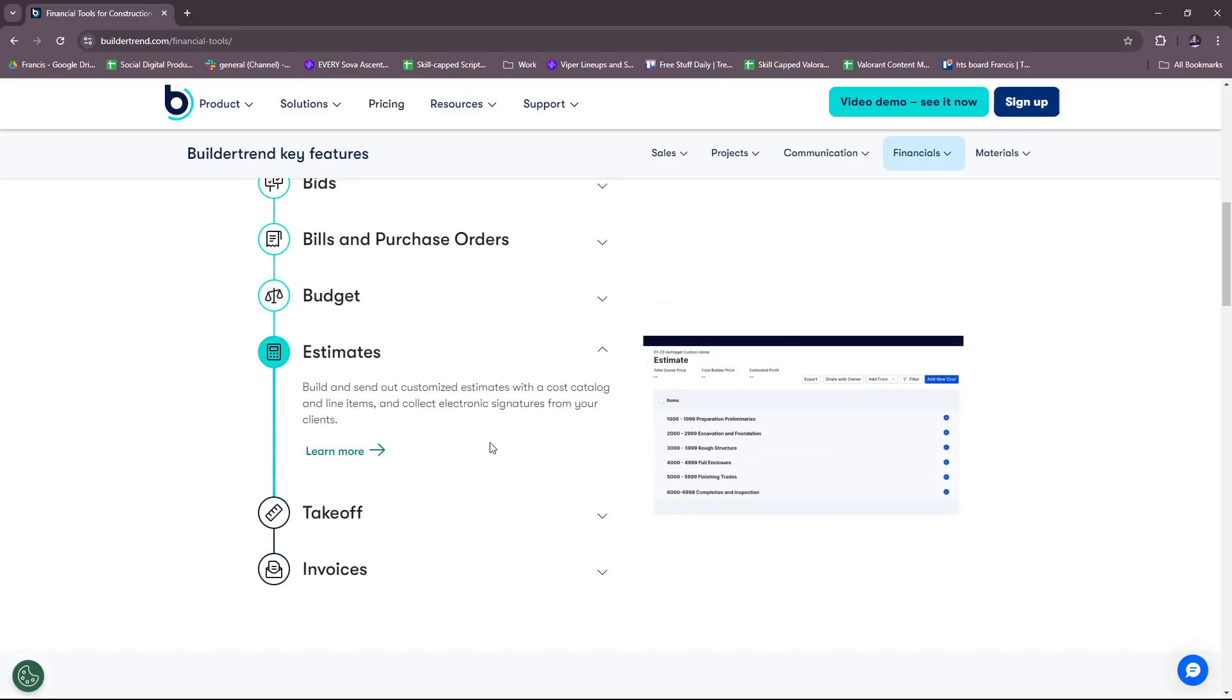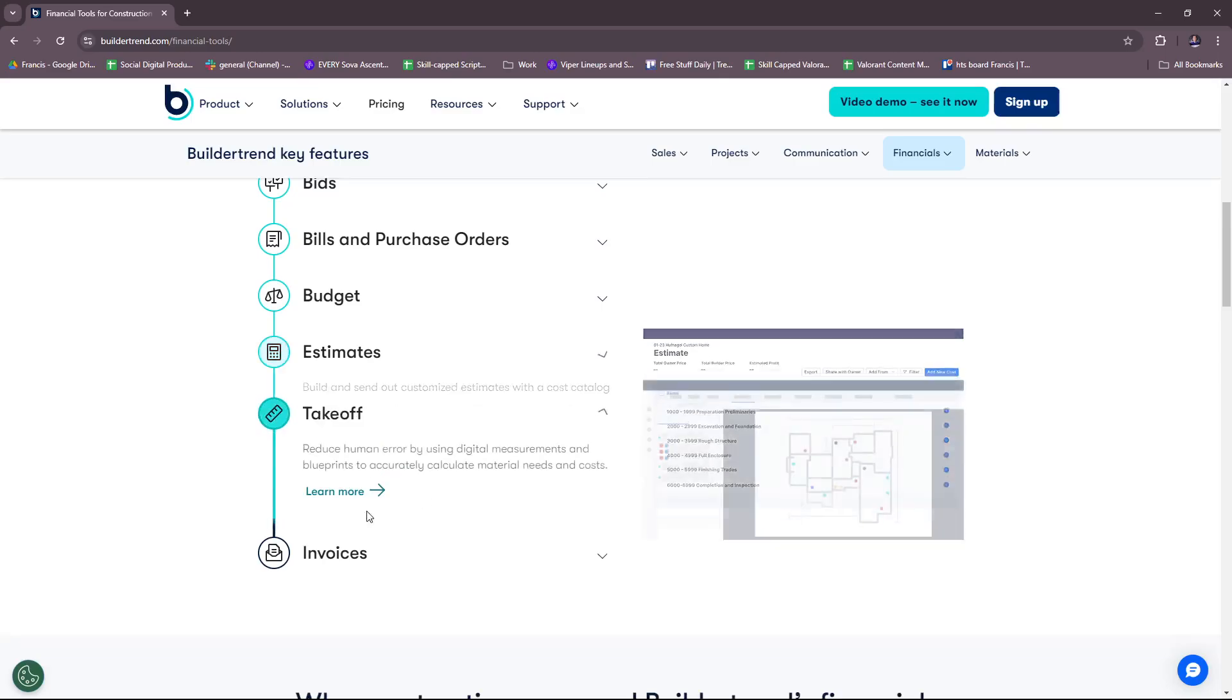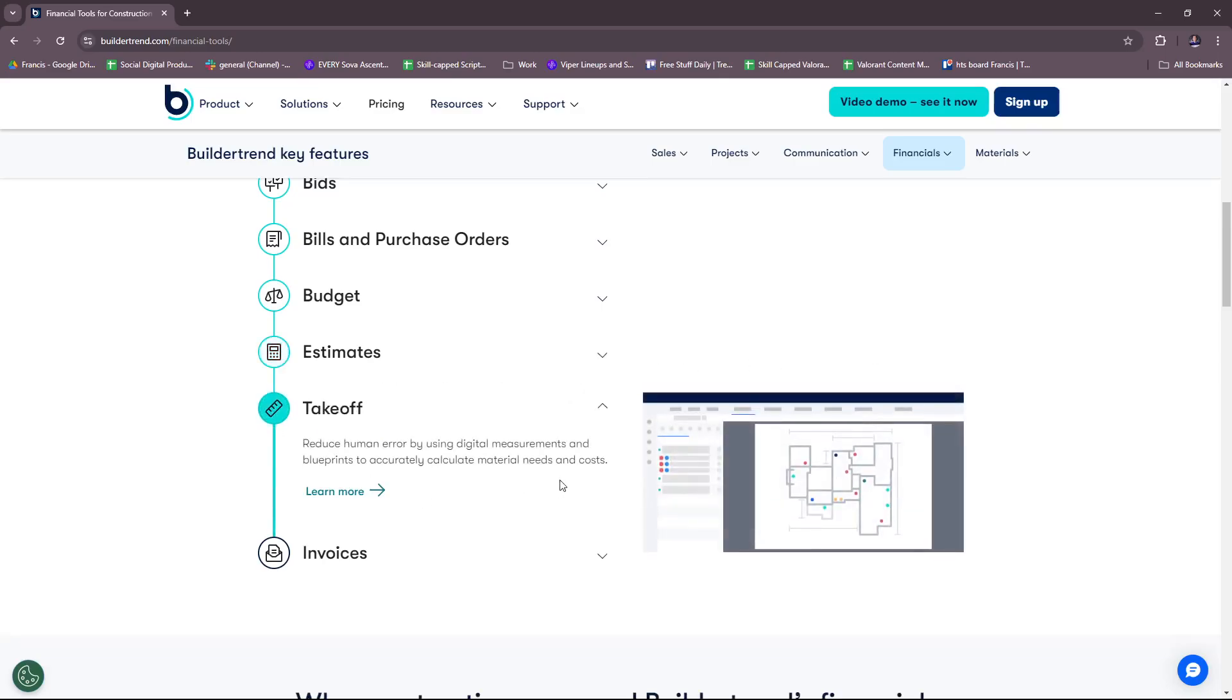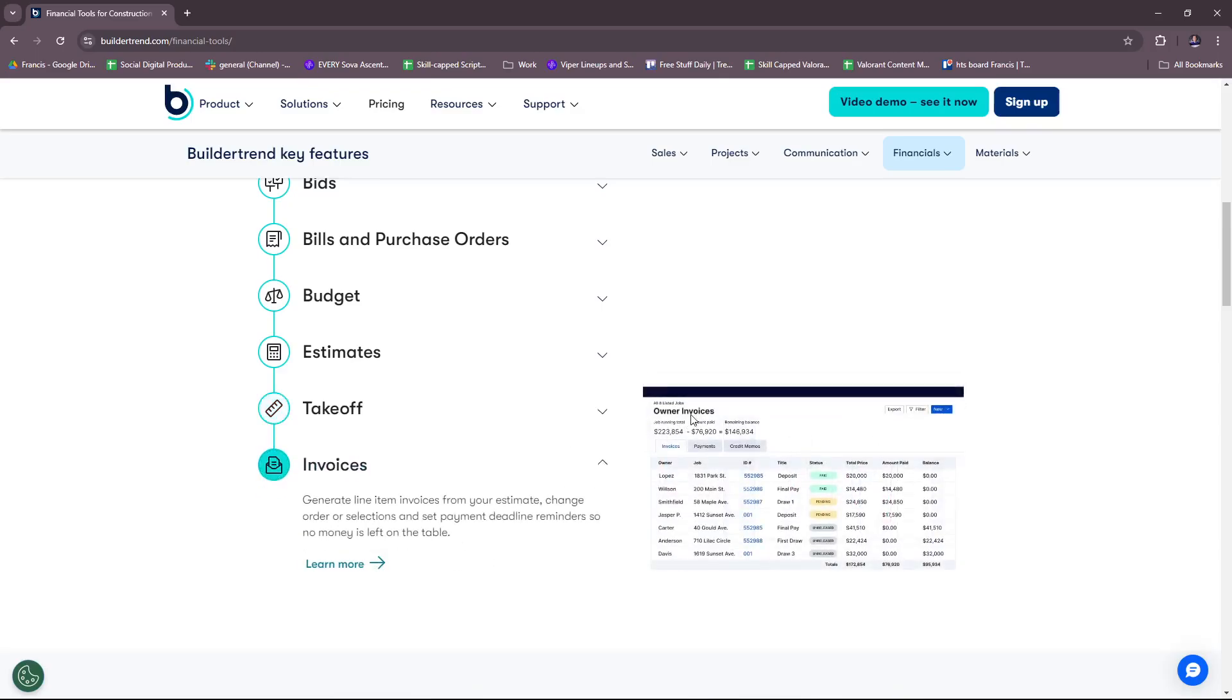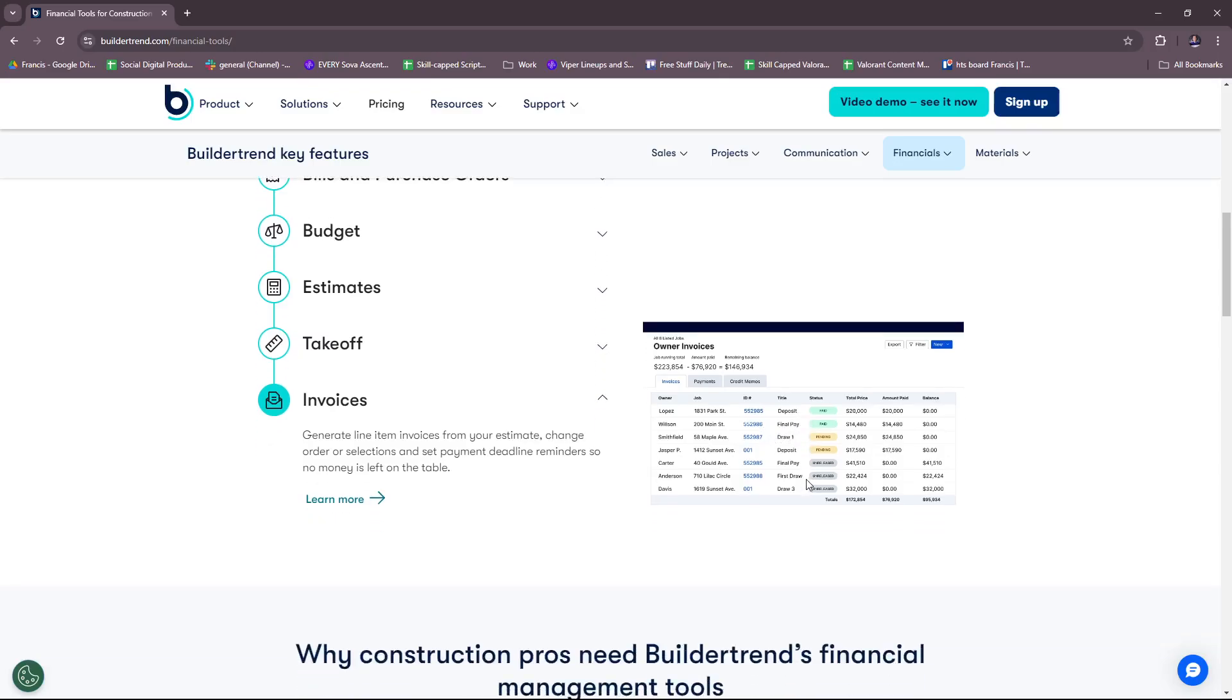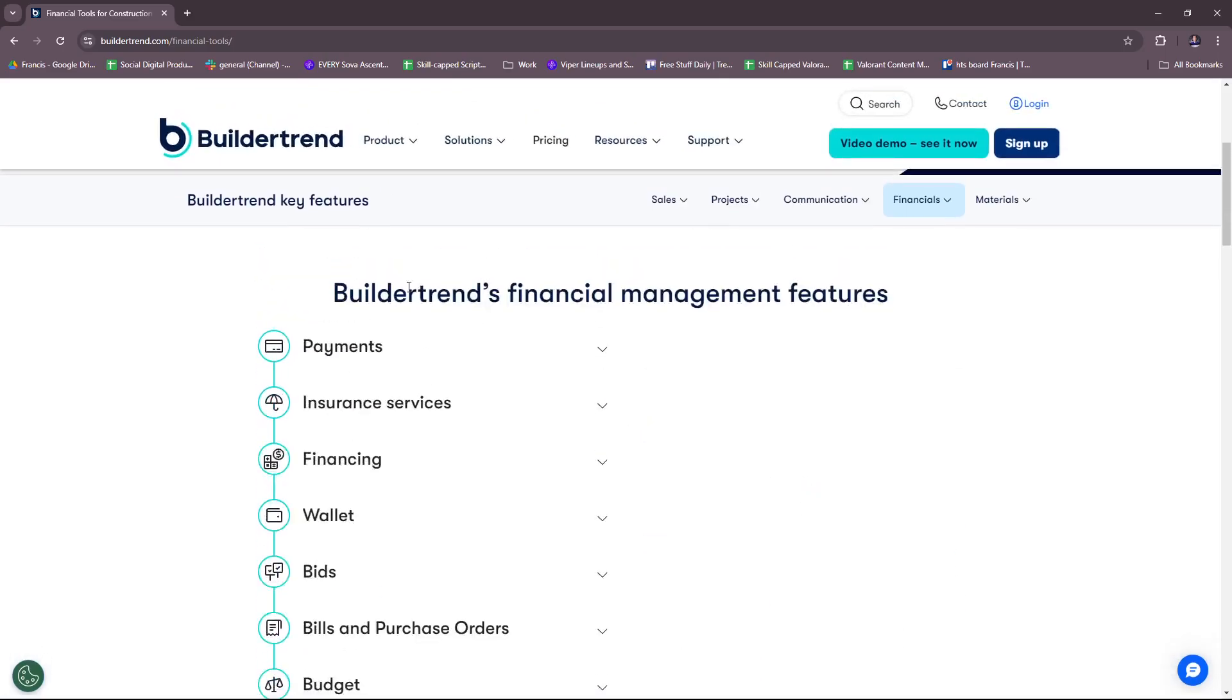For estimates, you can build and send out customized estimates with a cost catalog and line items and collect electronic signatures from your clients. Takeoff, you can reduce human error by using digital measurements and blueprints to accurately calculate material needs and costs. And finally, invoices, you can generate line item invoices from your estimate, change order or selections and set payment deadline reminders so no money is left on the table.